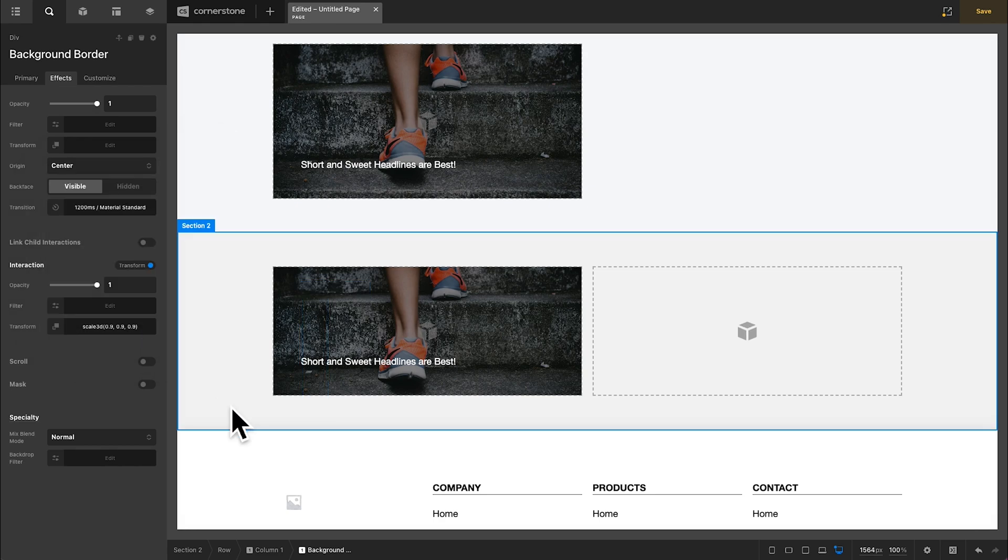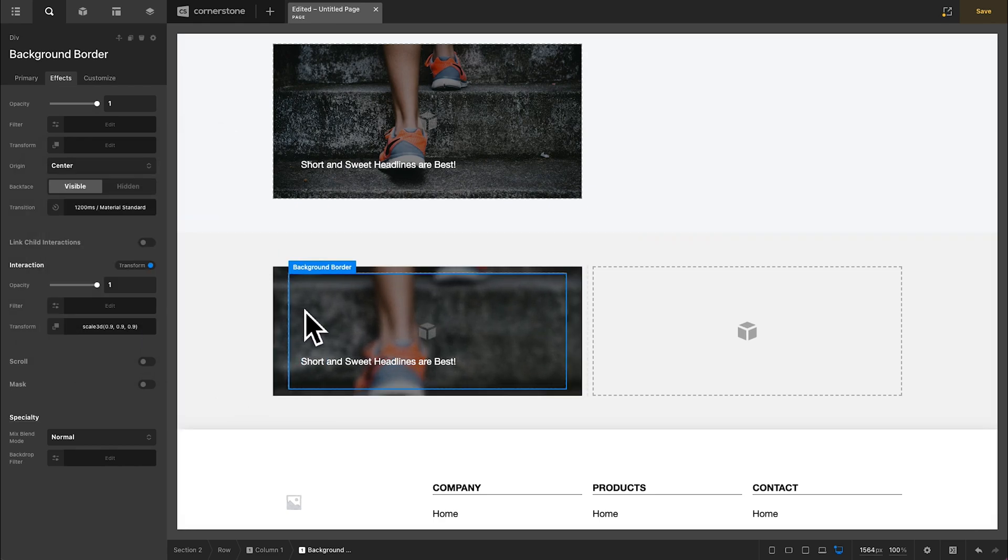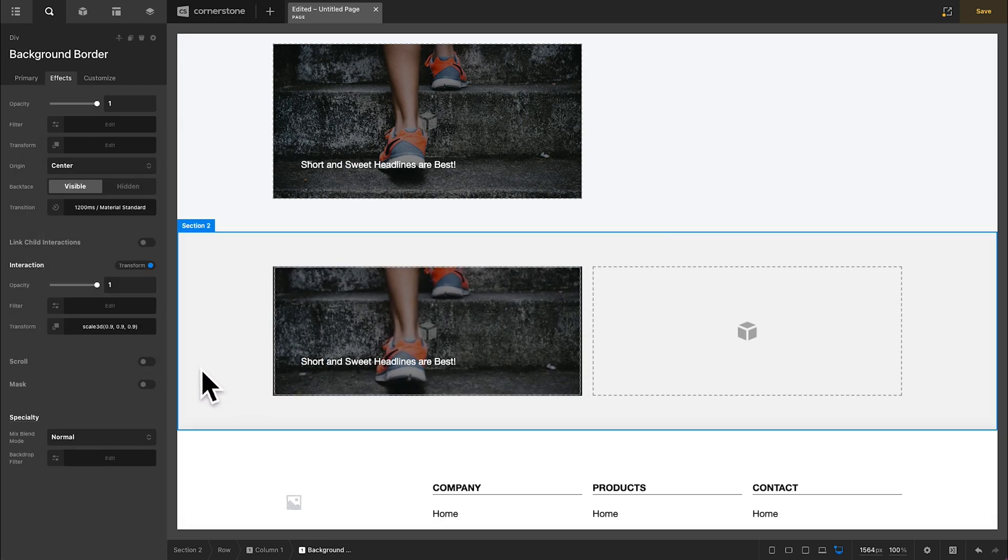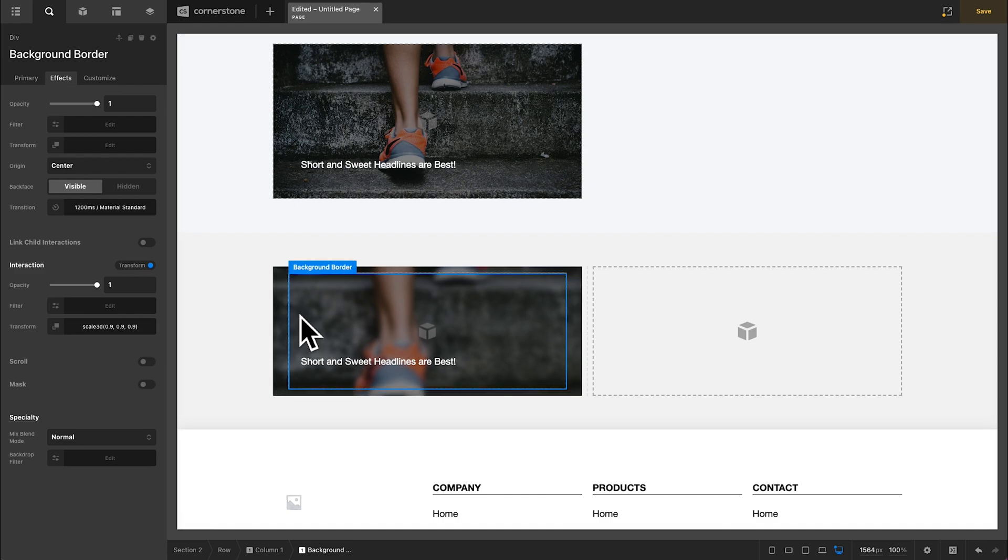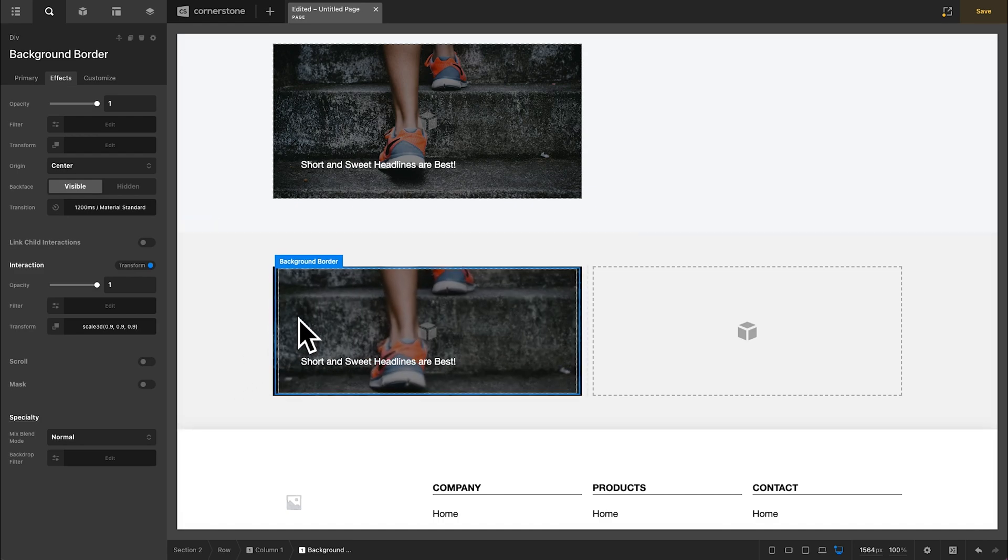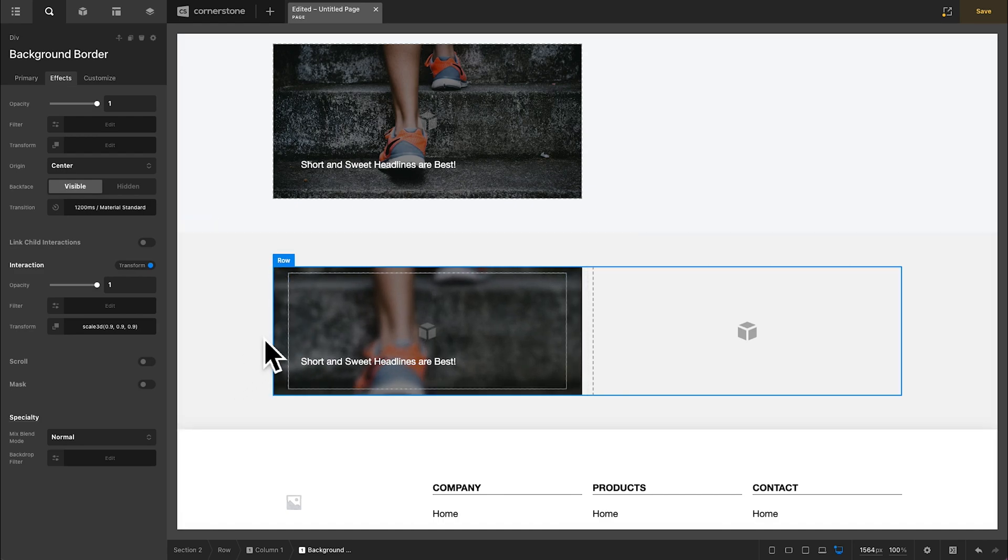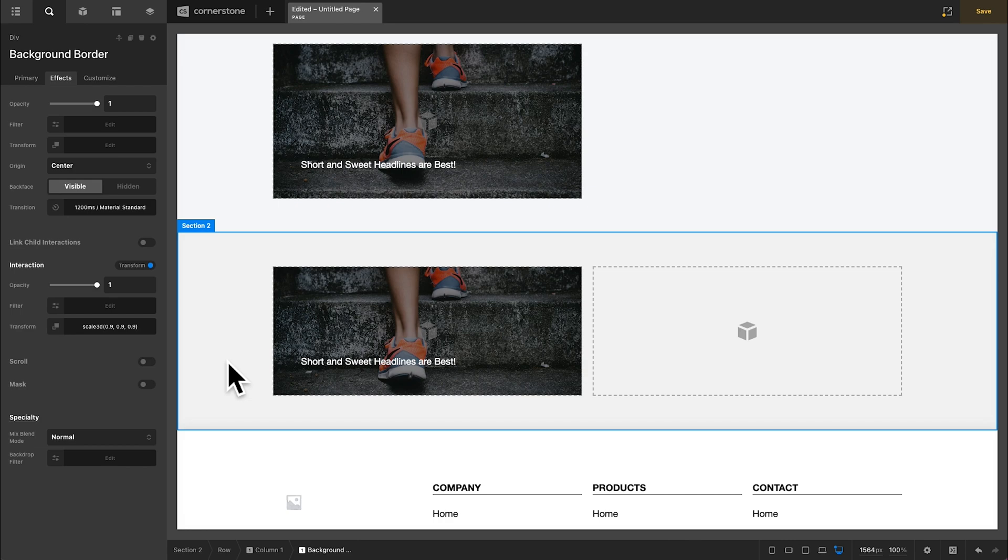And now when we hover, we get that nice little white border that comes into frame. And now you can take this and abstract this into your designs as well. As always, I hope you guys find these videos useful, and I will see you guys in the next video. Happy building.